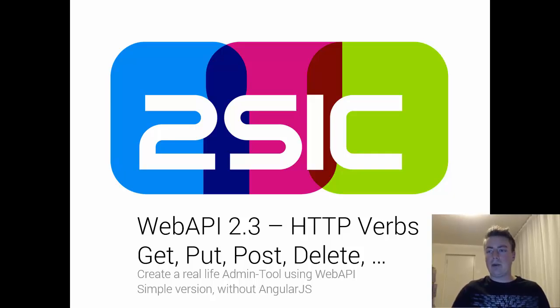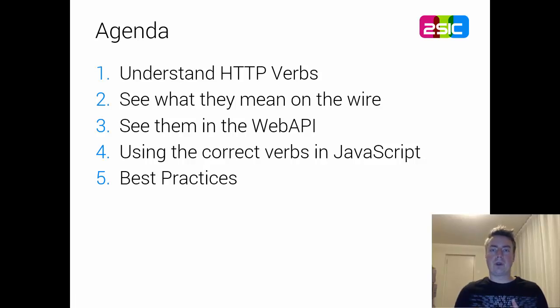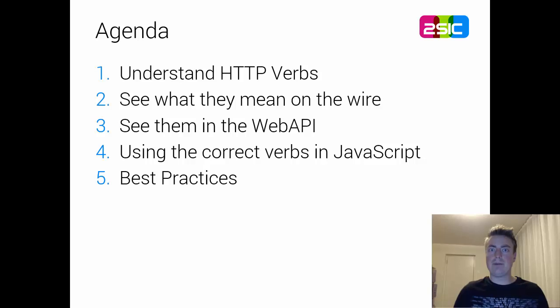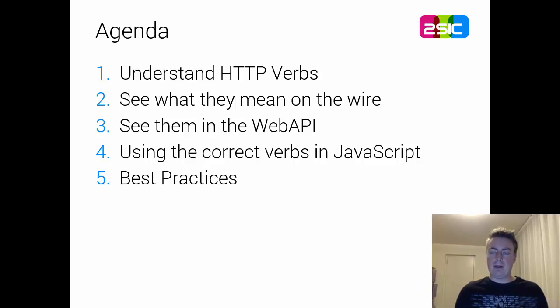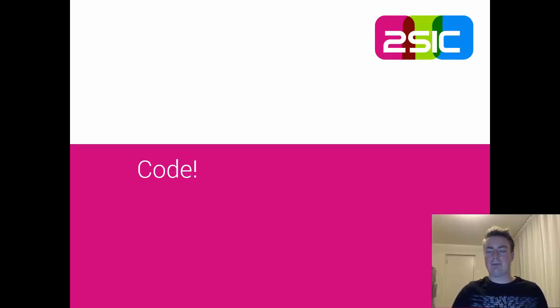We're going to look at the following: understand what the verbs are, see what actually happens on the wire if you change verbs, and look at them with WebAPI, like server-side, and using them in JavaScript, plus some best practices. So very simple. So let's look at it.